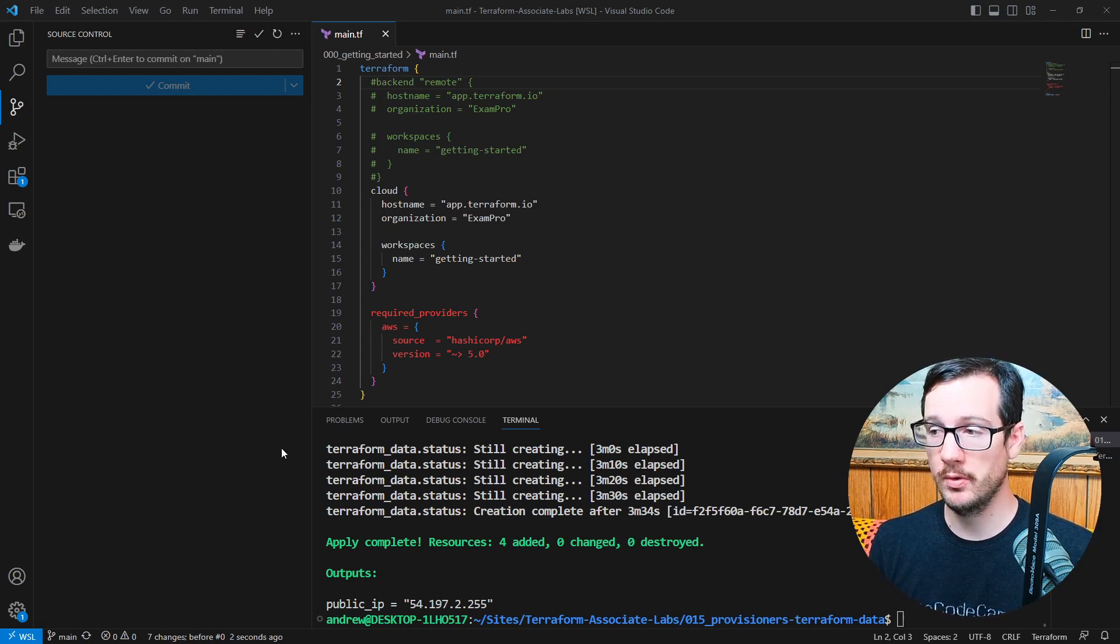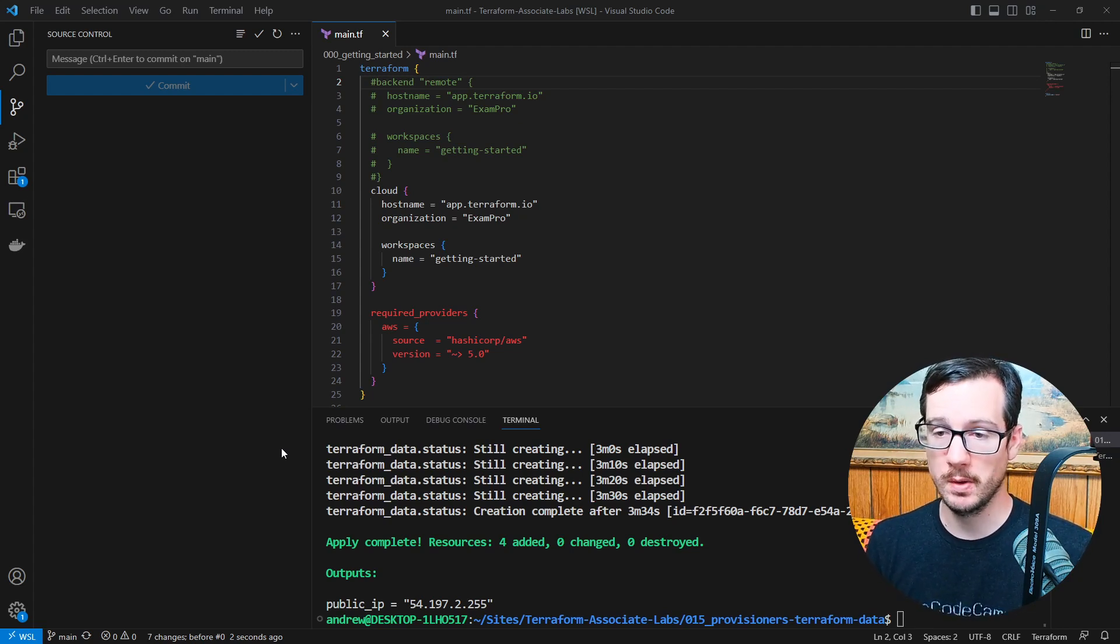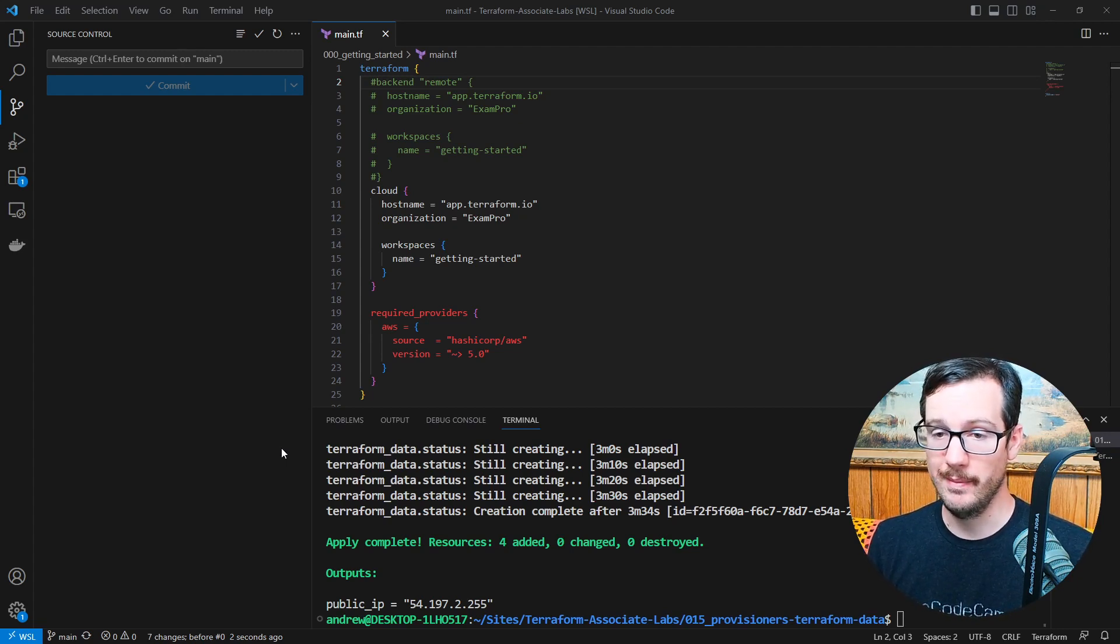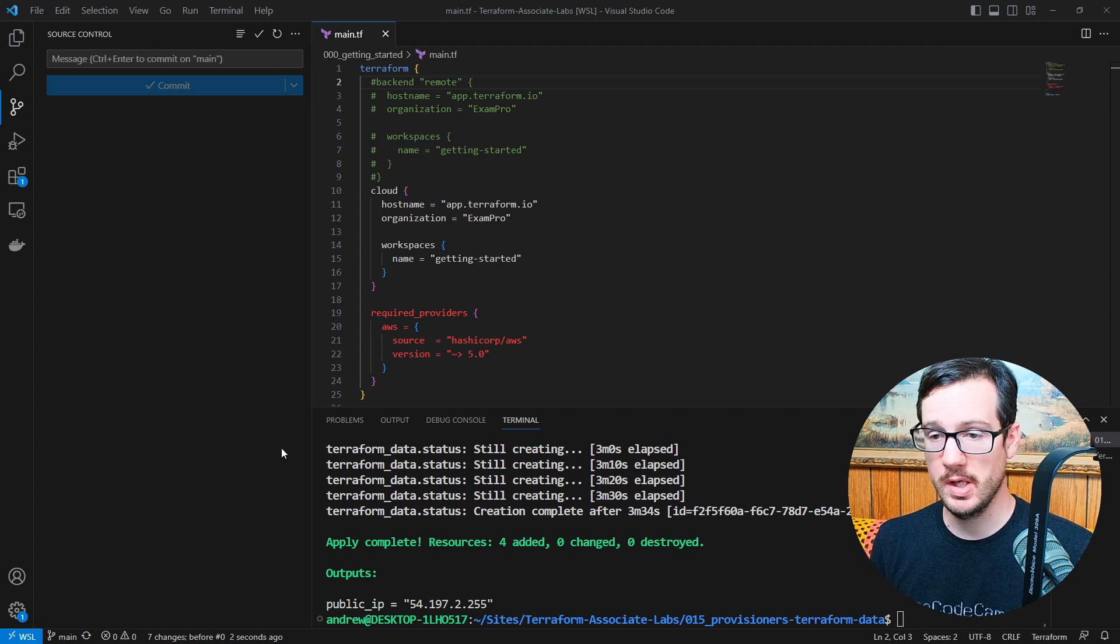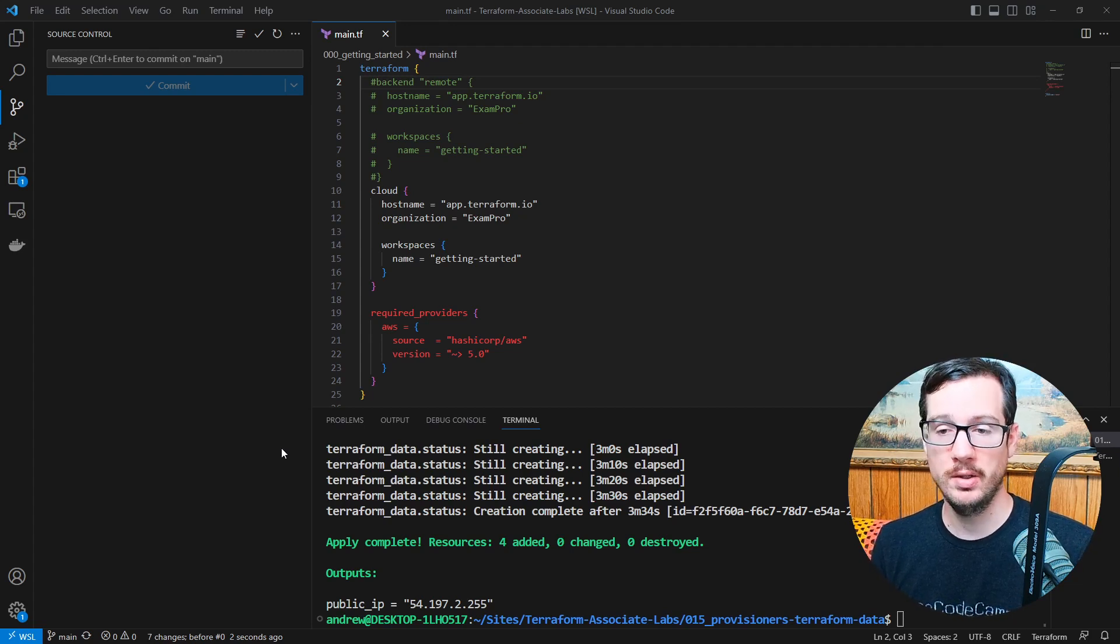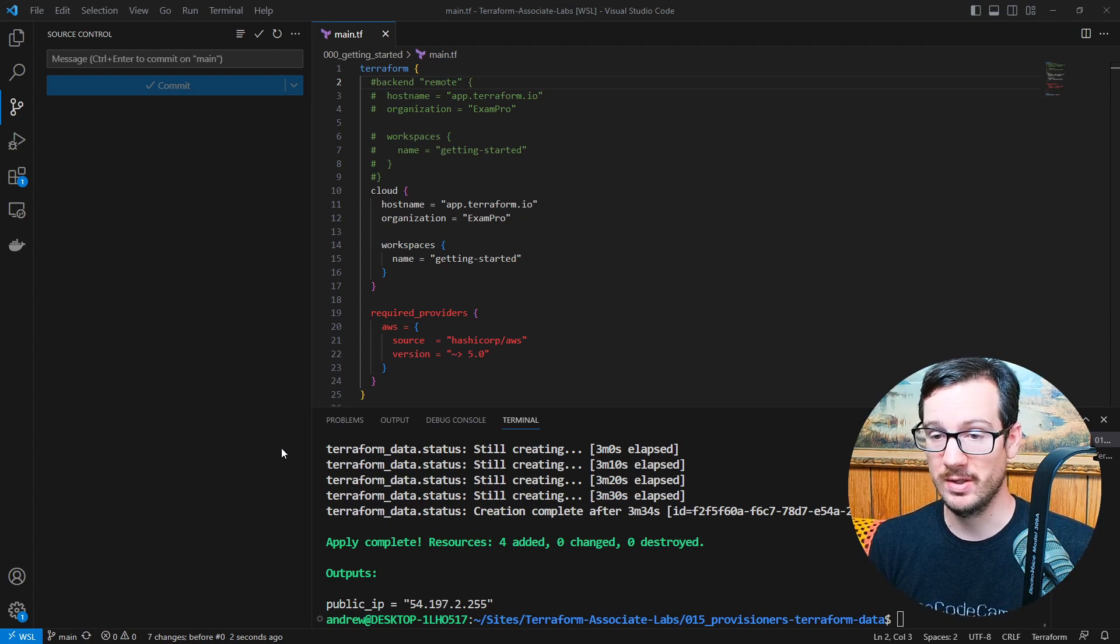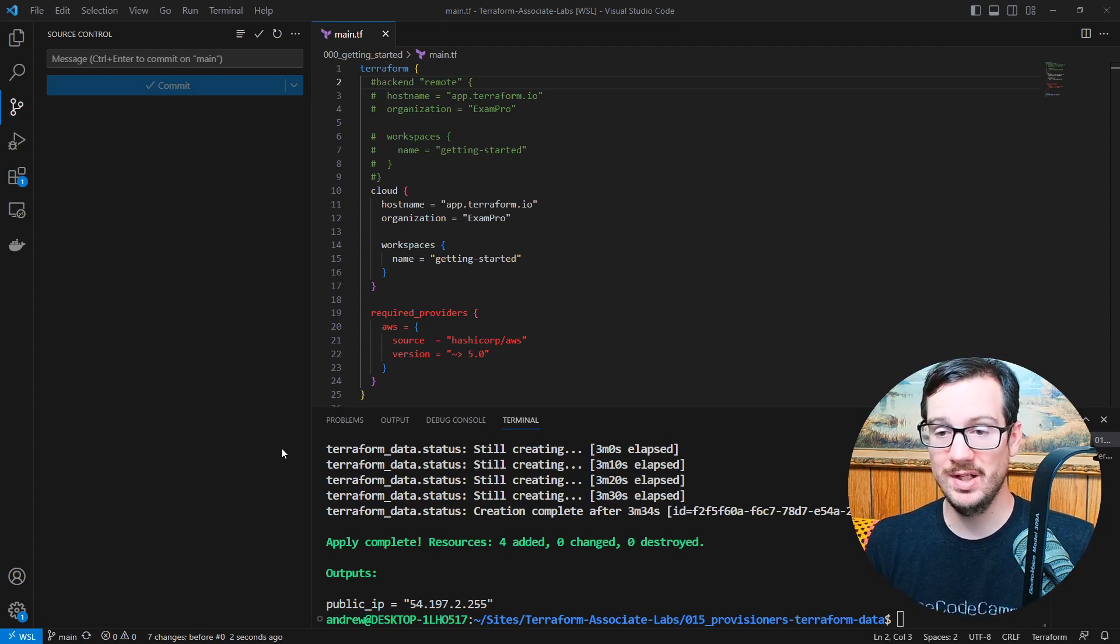And so the key differences are the versions of Terraform and the versions of the providers that you're using. And for the most part, everything worked out perfectly fine. I thought I'd have to reshoot all the lab content, but it turns out barely nothing has changed.